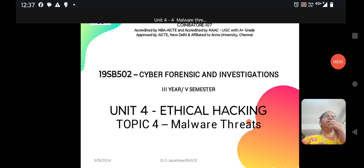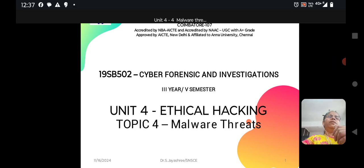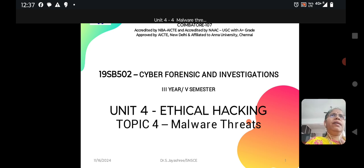Hi everyone, this is Jayashree, Assistant Professor, Department of IoT. In this lecture series, we discuss ethical hacking and ethical hacking in web applications.